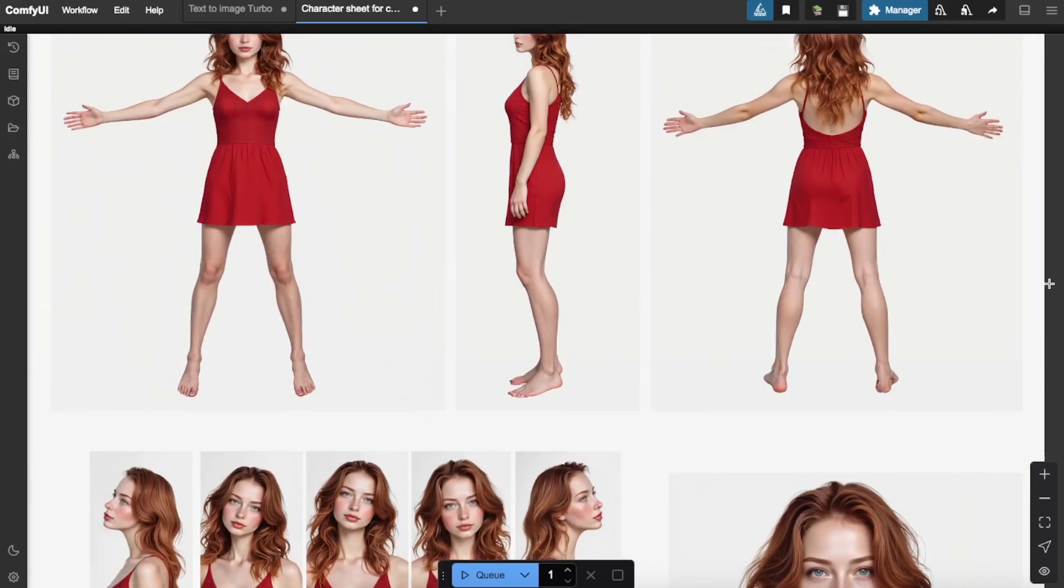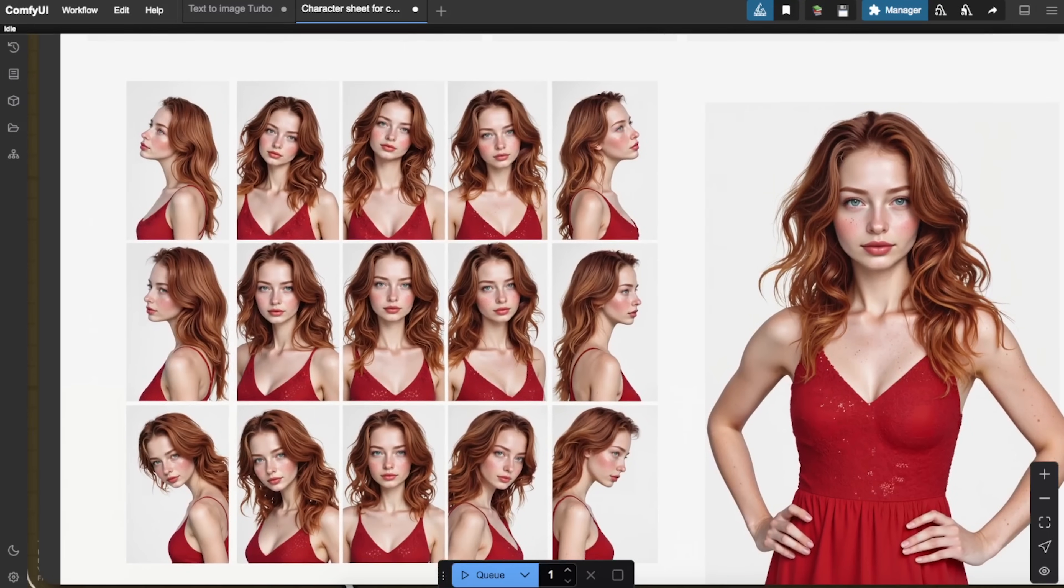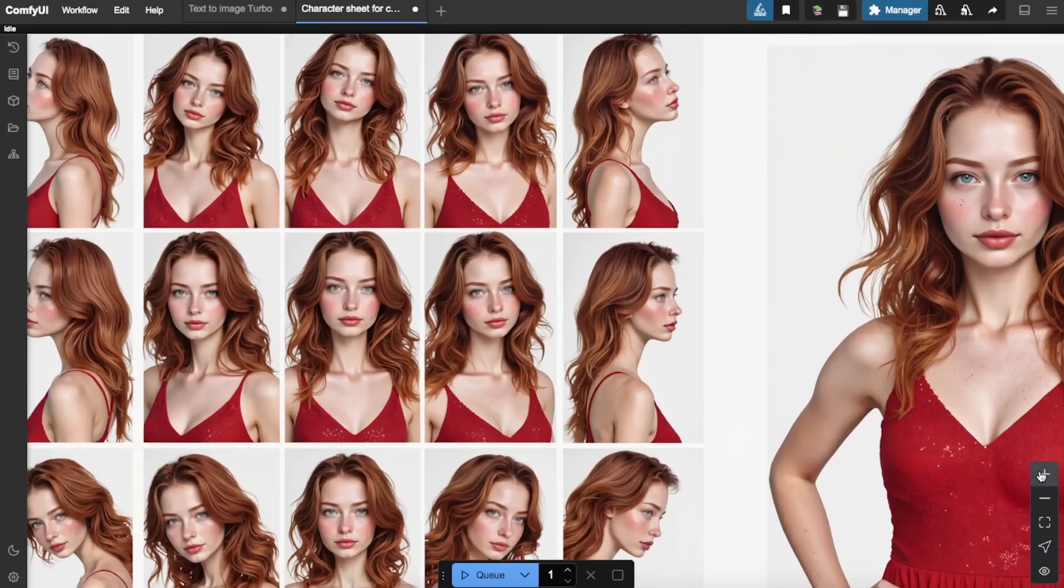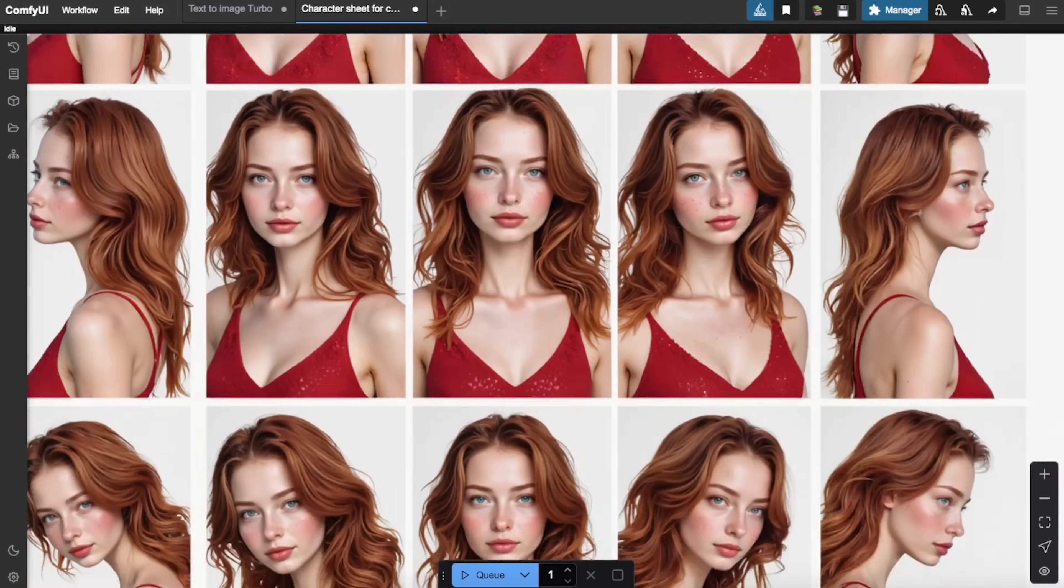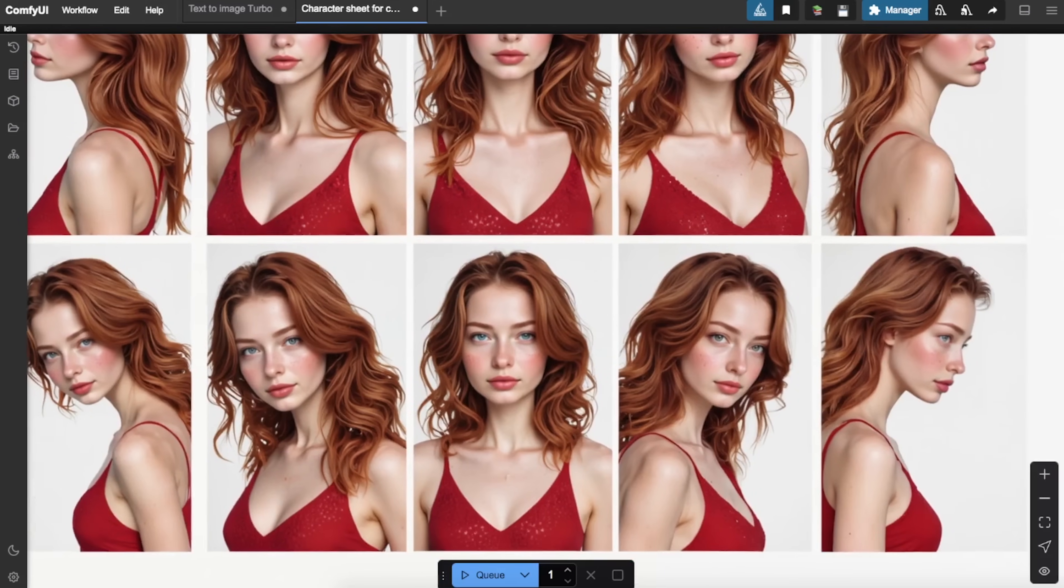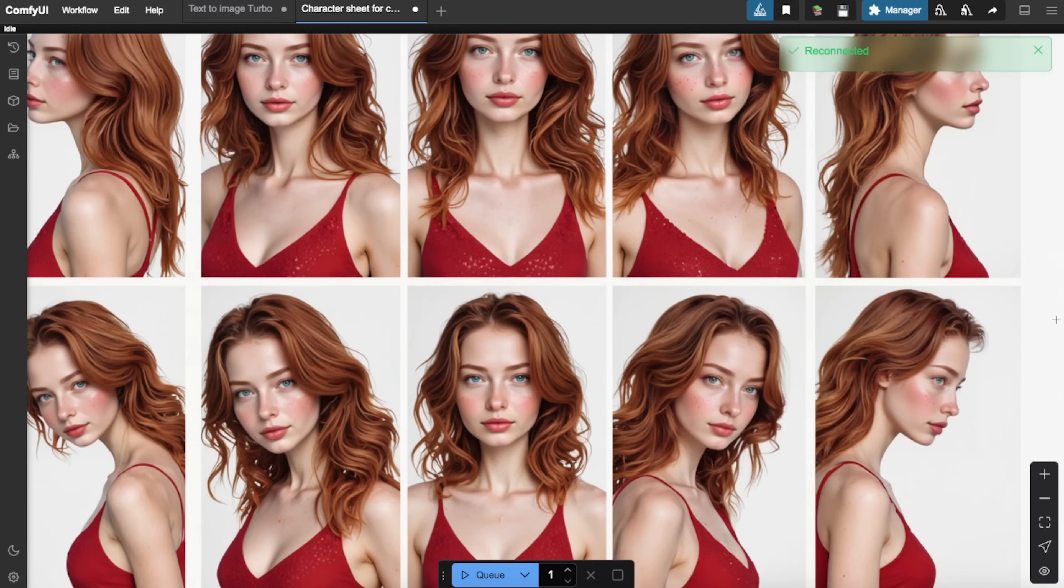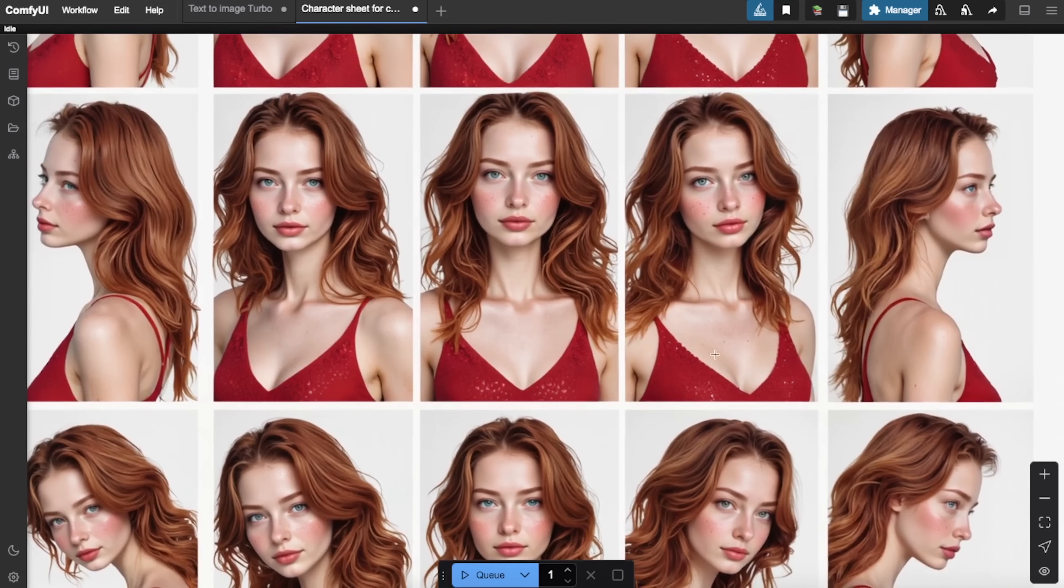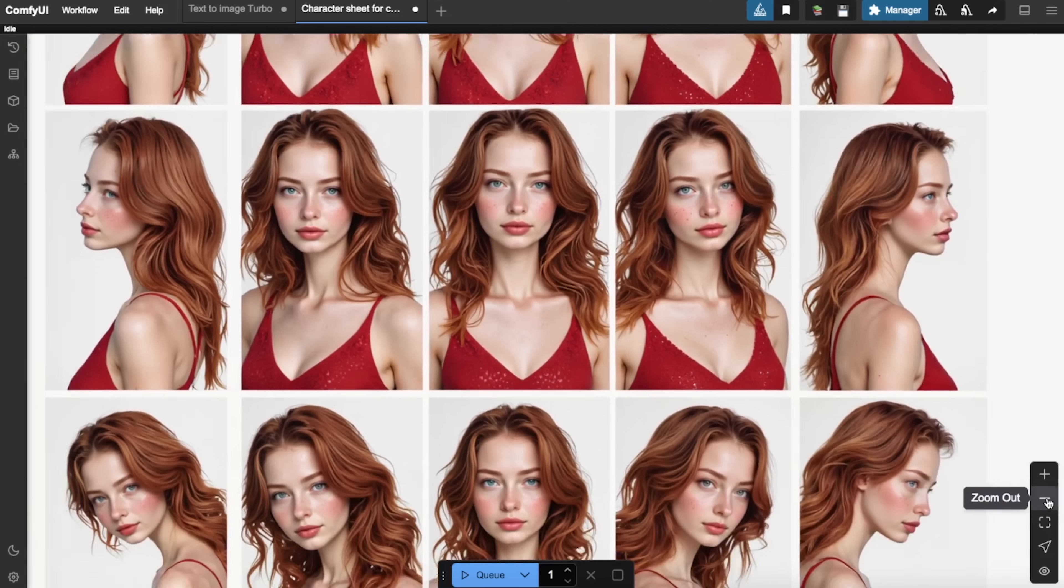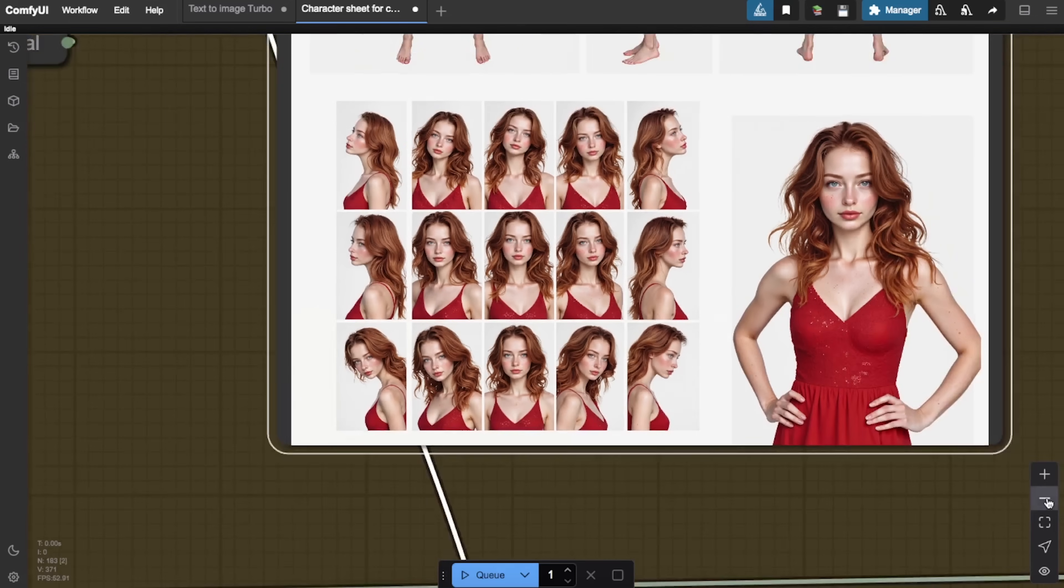You'll notice that while the initial faces may have some quality issues, the upscaling process significantly improves them. The final results will have crisp details and proper facial features. Don't worry if some images aren't perfect. We only need a selection of good ones in various poses and angles to create a robust Laura model.